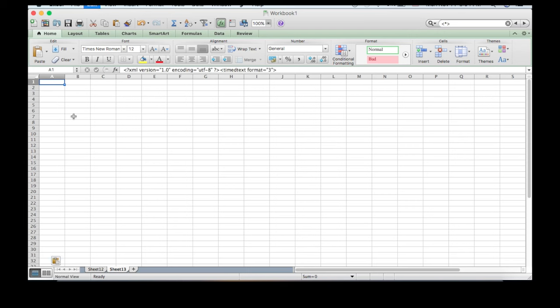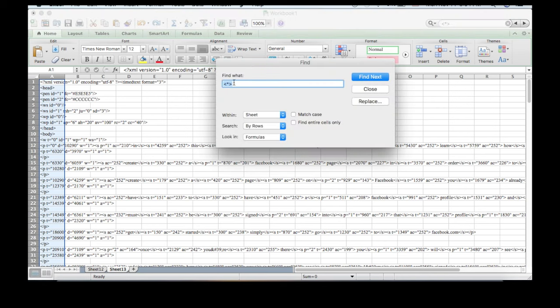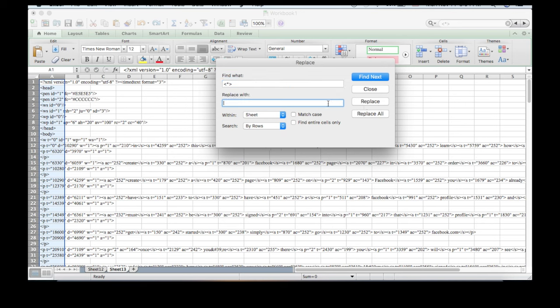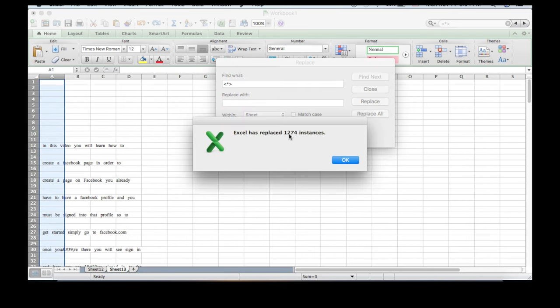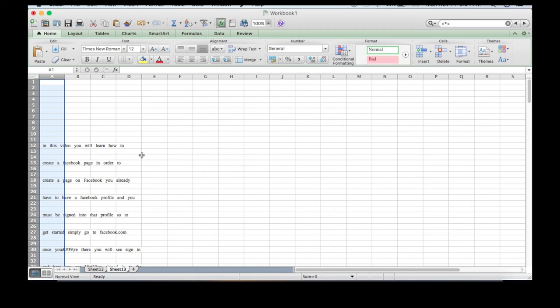Then you're going to go to Excel, highlight one cell, and paste it there. Now hit Command or Ctrl+F, which is the Find button. You're going to type in the left caret, then Shift+8 (the asterisk), and then the right caret - that's <*>. In 'Replace with,' hit the spacebar so you'll have a space between all your words. Replace all - done.